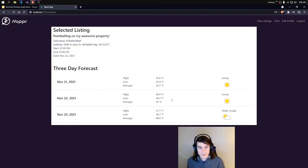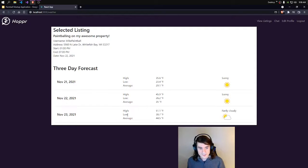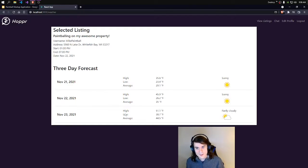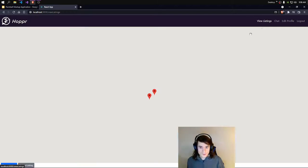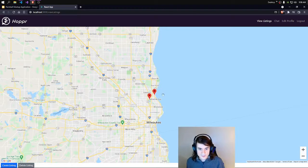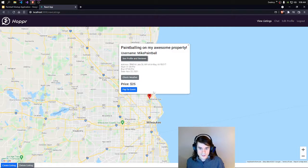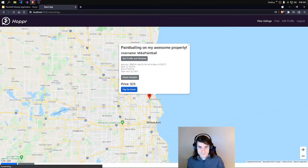Pretty awful time to play paintball, but I live in Wisconsin and it's November, so to be expected. But we'll choose this anyway. So we'll go back to View Listings and try to pay for the event.